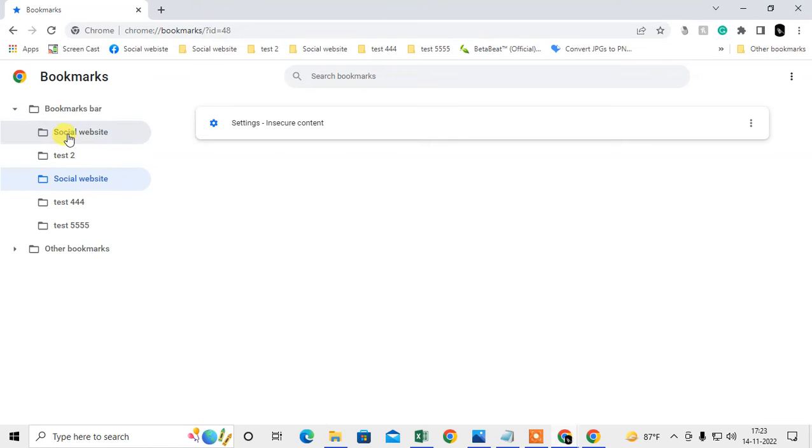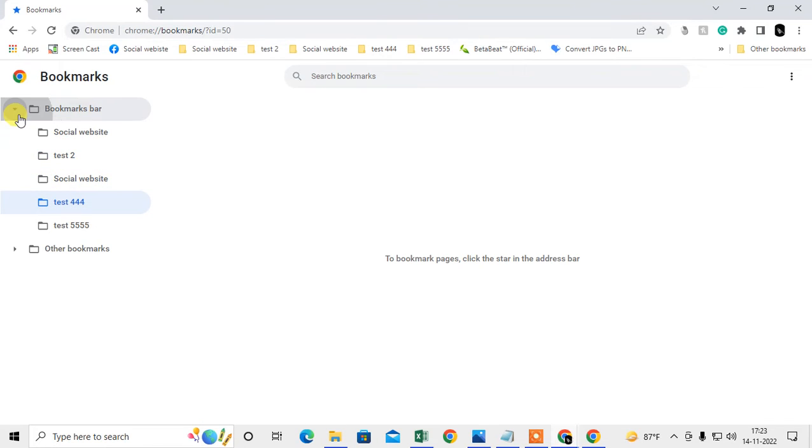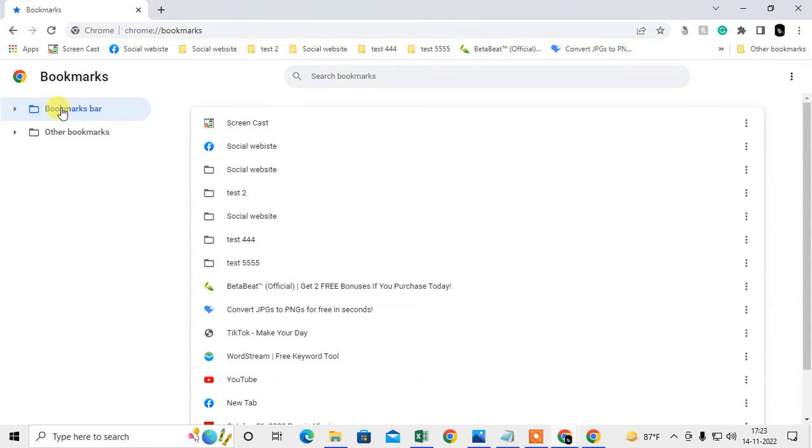If you have created any subfolder, then you can select here like this. If you want to delete any links, just select the folder.